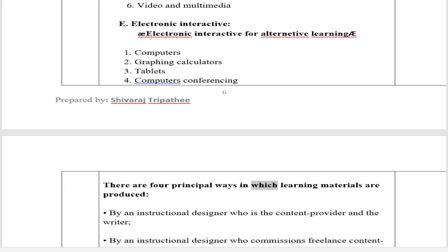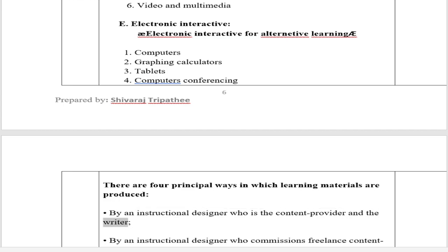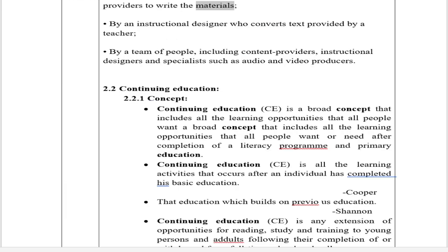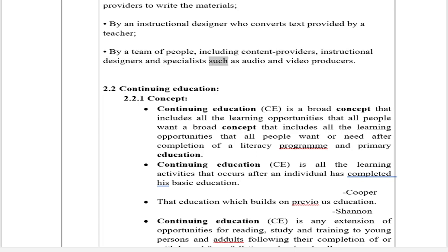There are four principal ways in which learning materials are produced: 1. By an instructional designer who is the content provider and the writer. 2. By an instructional designer who commissions freelance content providers to write the materials. 3. By an instructional designer who converts text provided by a teacher. 4. By a team of people, including content providers, instructional designers, and specialists such as audio and video producers.